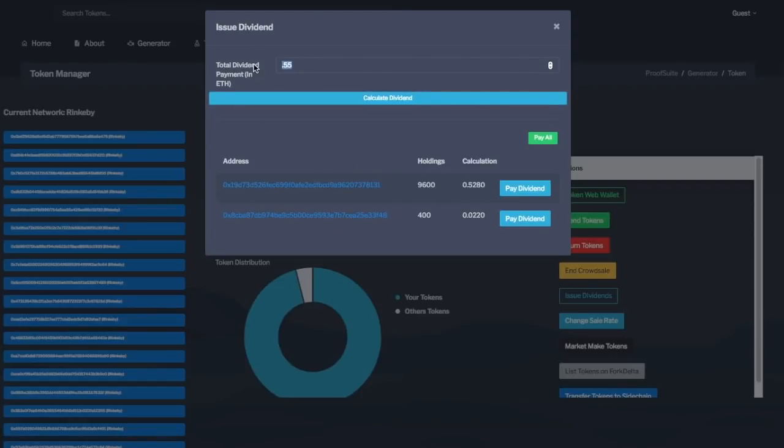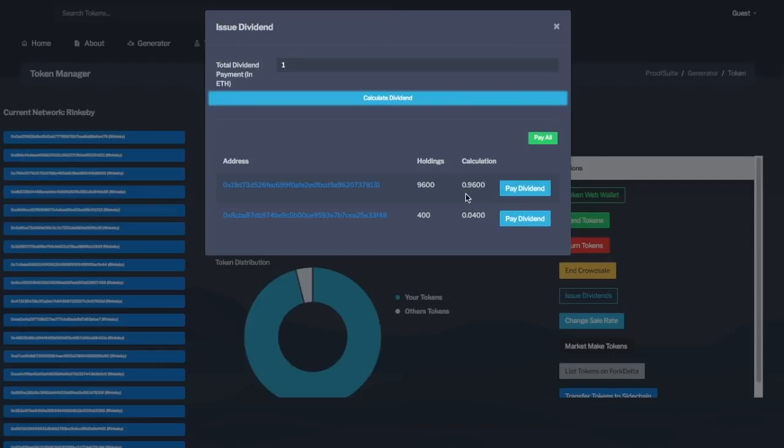If I want to issue one ETH in dividends, I can click calculate dividend again, and it will recalculate the amount. Now I can click pay all, and that will pay everyone, or I can do it one at a time.